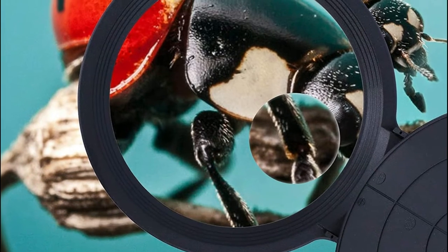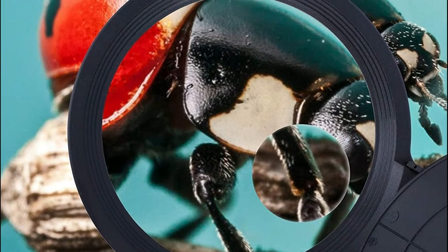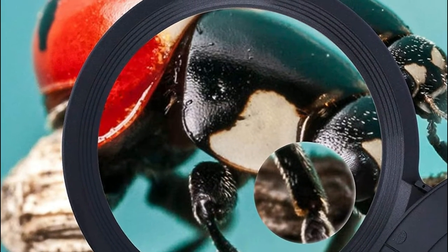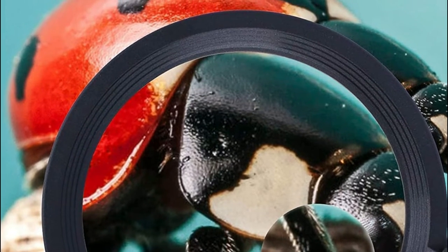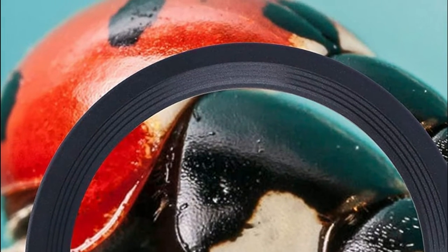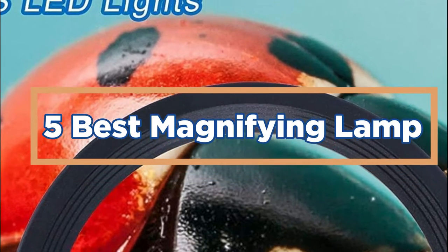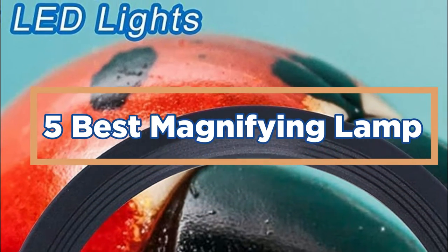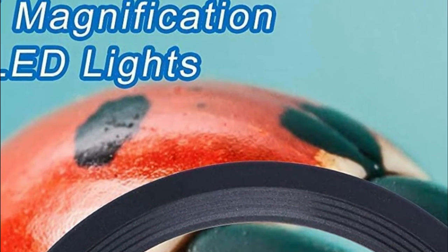In this video, we will discuss the different features of the best magnifying lamps and help you decide which one is right for you. In today's video, we will show you the top 5 best magnifying lamps. So, let's get started.